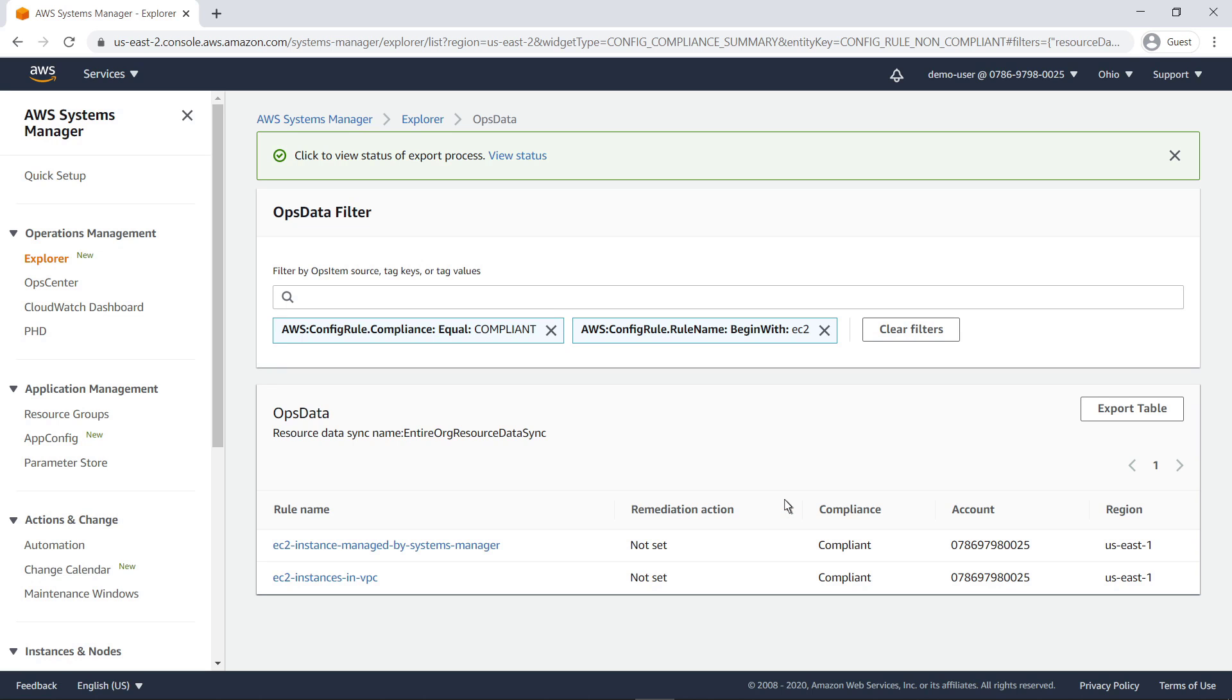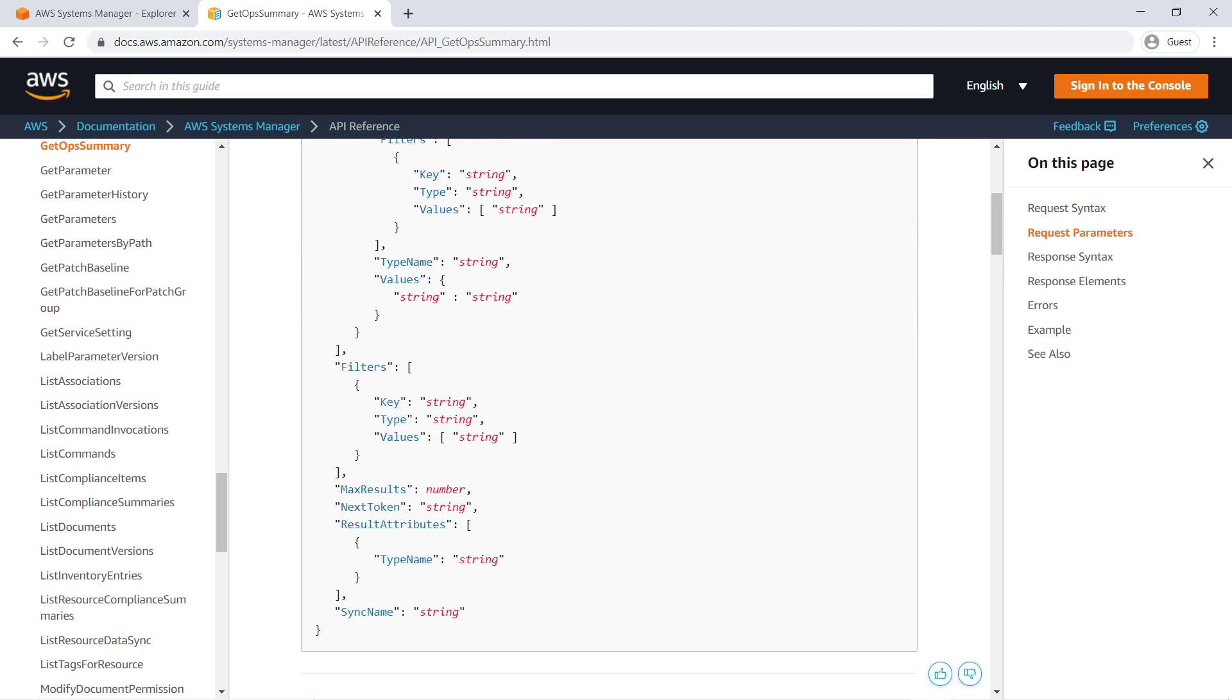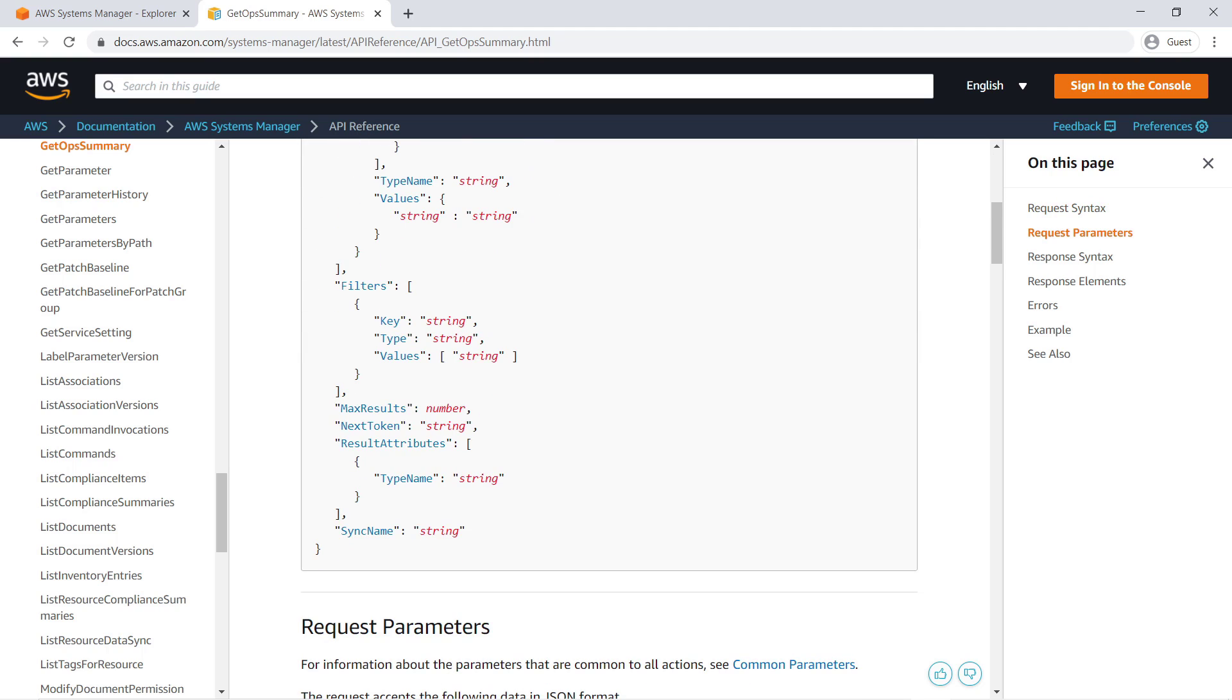In addition to using the Explorer console, you can access your ops data using the GetOpsSummary API. The online documentation provides information on the request and response syntax you can use for leveraging API calls.